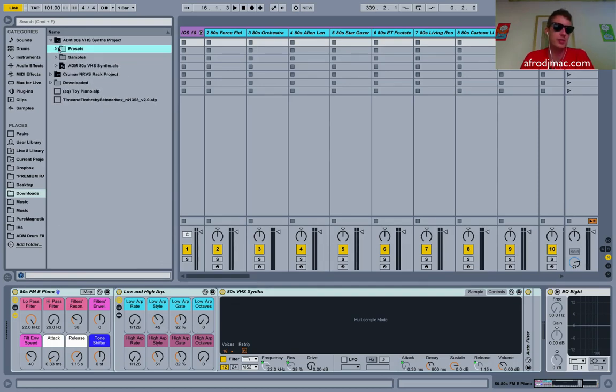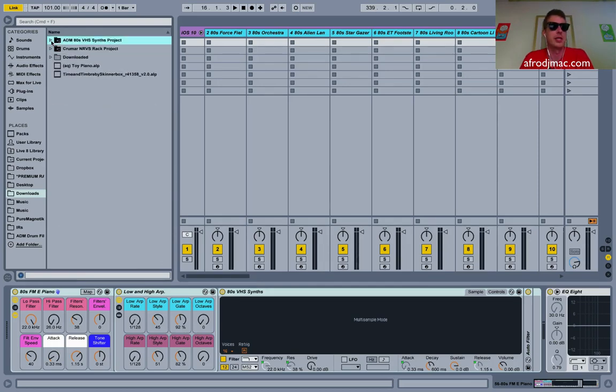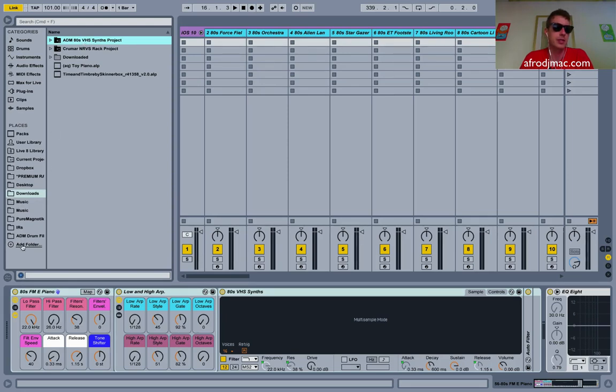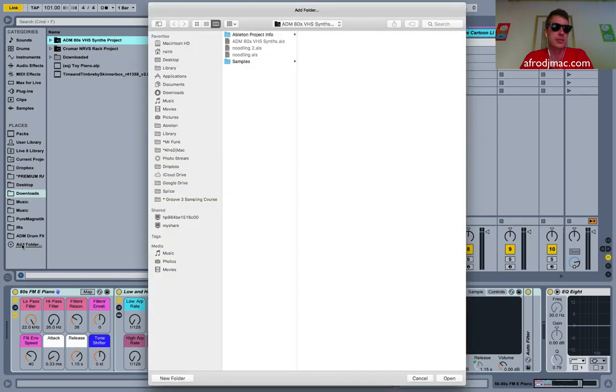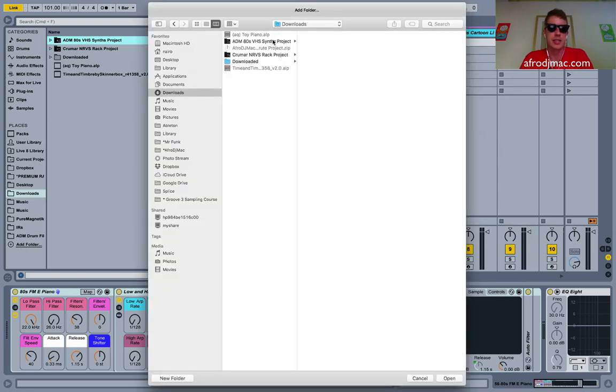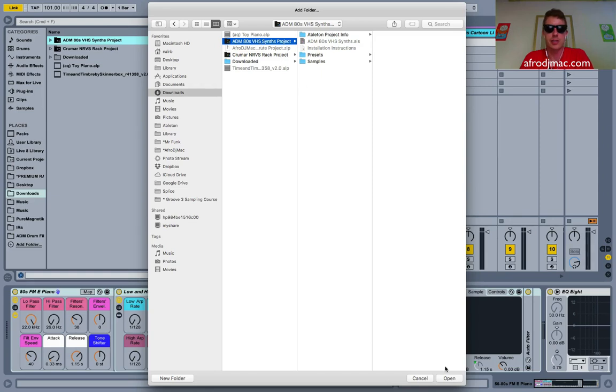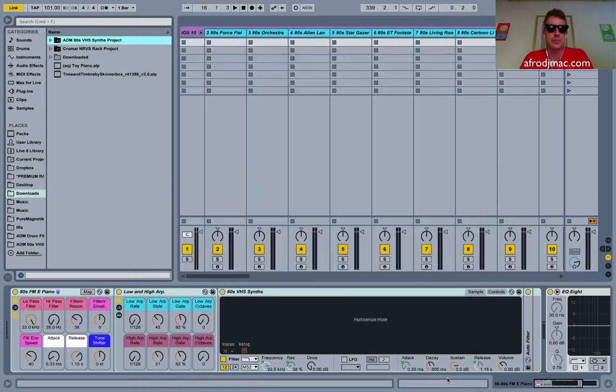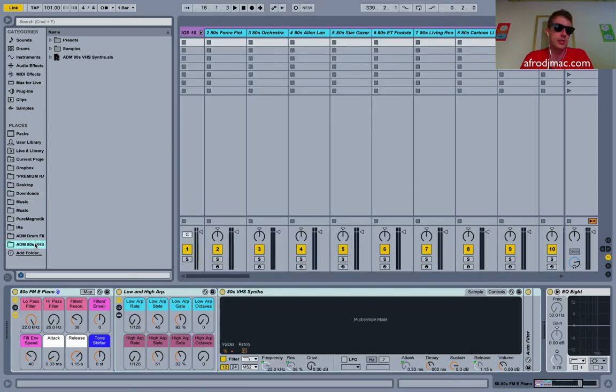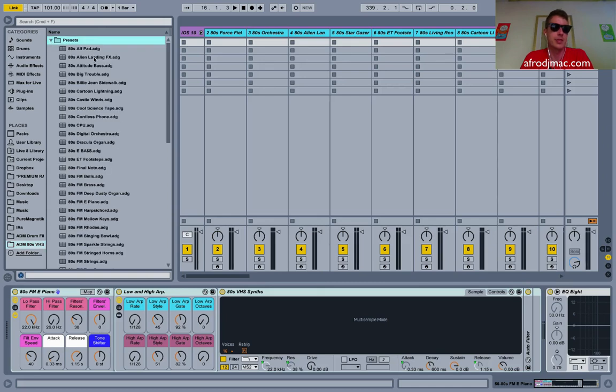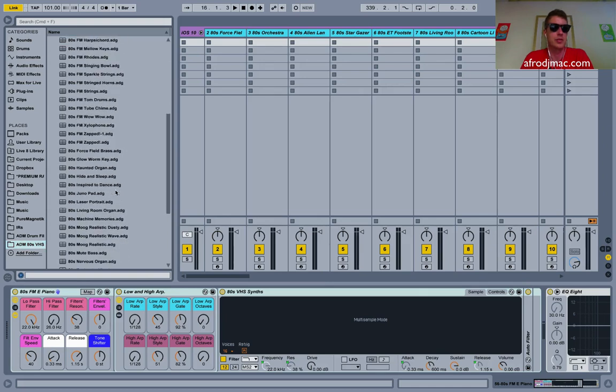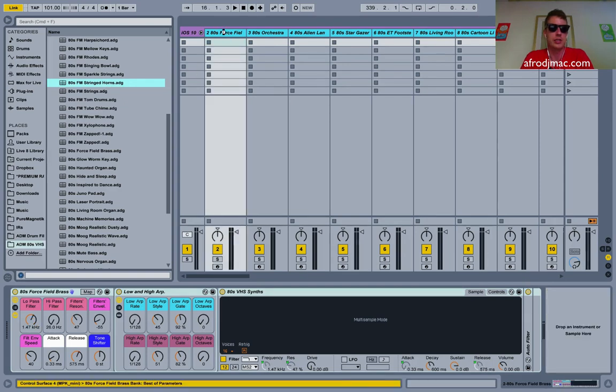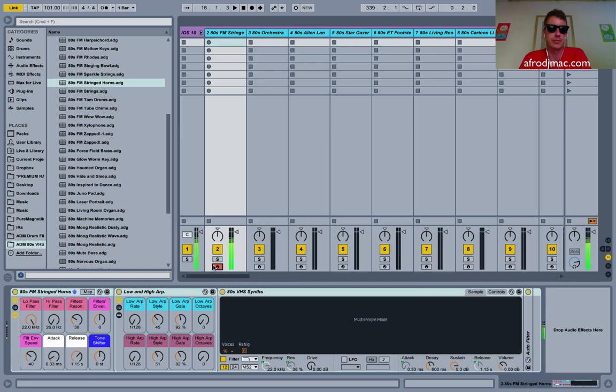What I'm going to do with this particular item is add this to my places here. I'm going to click add folder, search for this in my downloads. Here it is, my VHS synths. I'm going to click open. And now I can just go right here and I can go right inside my presets folder. I can take, say, my stringed horns here, drag it on this track and there we have it.